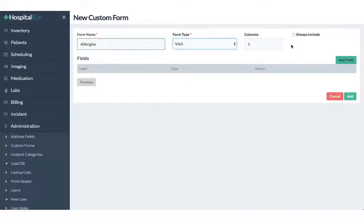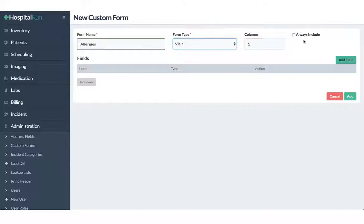It's possible to create optional or required forms. If you select always include it will be a required form but we will not select that in this case.